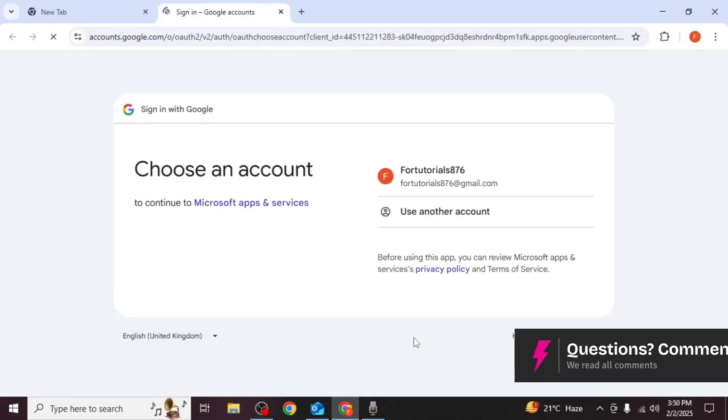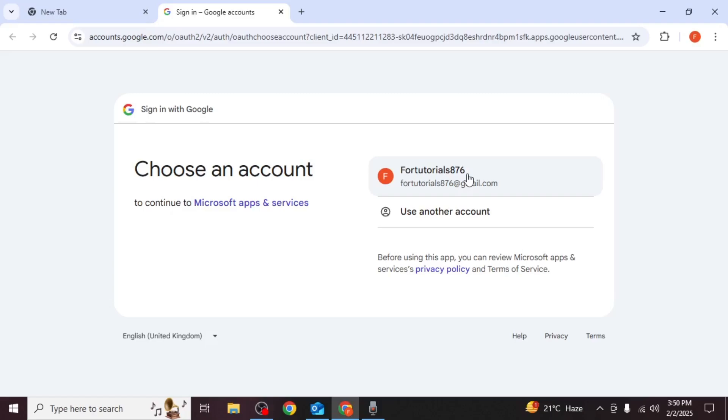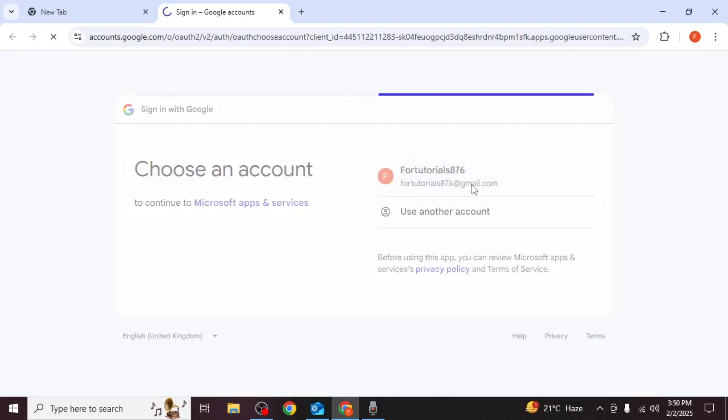Next you will be redirected to your browser. If you are already signed into the Gmail account, select it. Otherwise choose use another account and enter your email credentials.